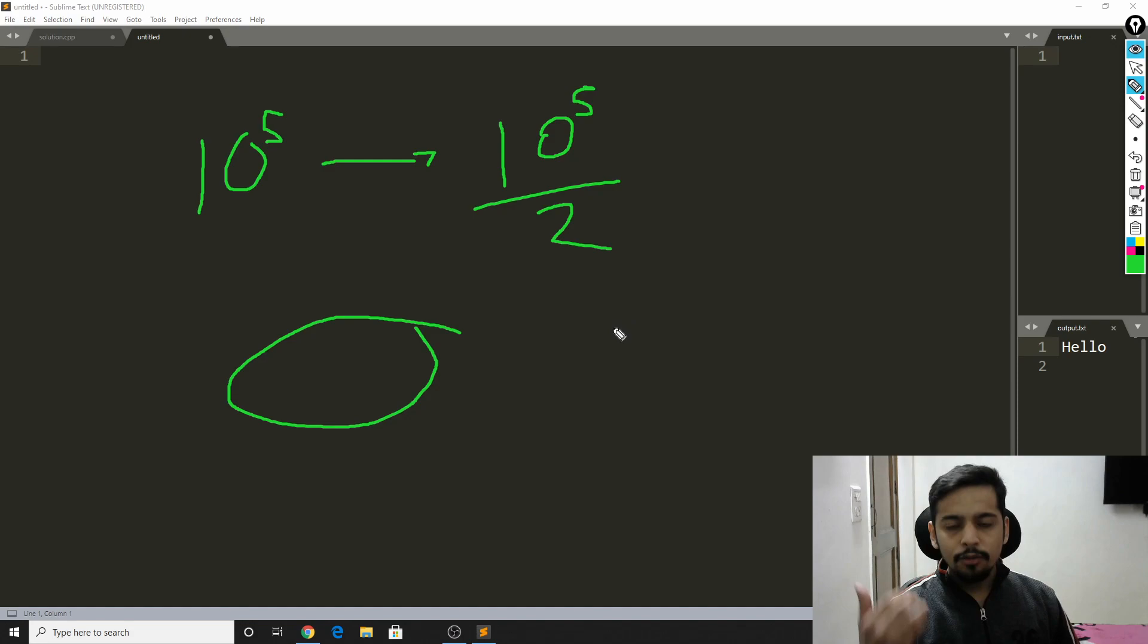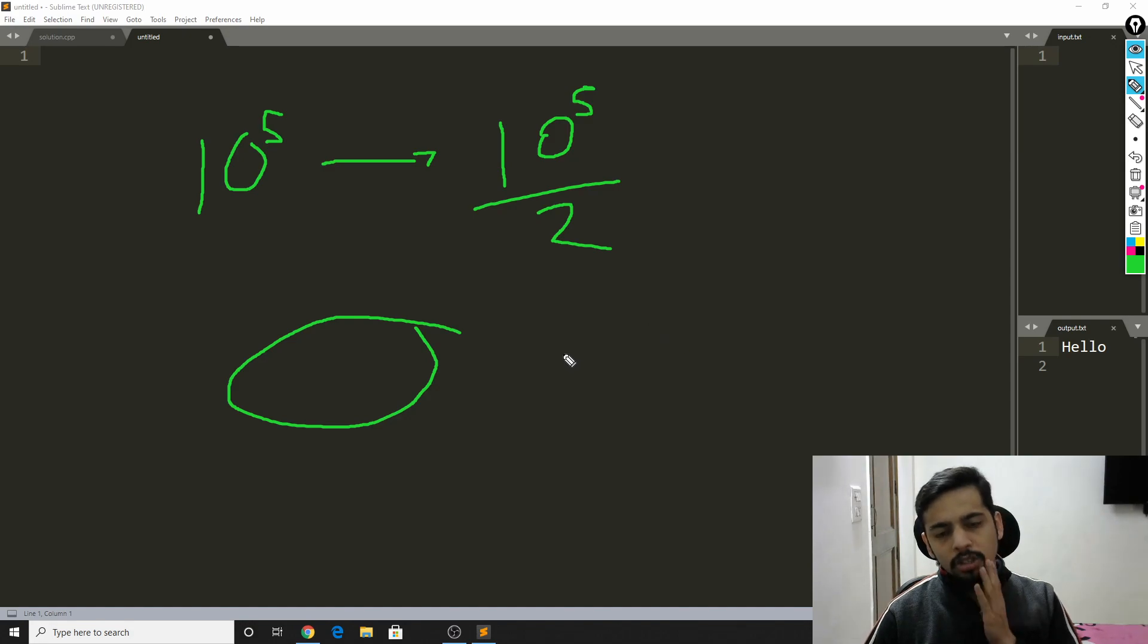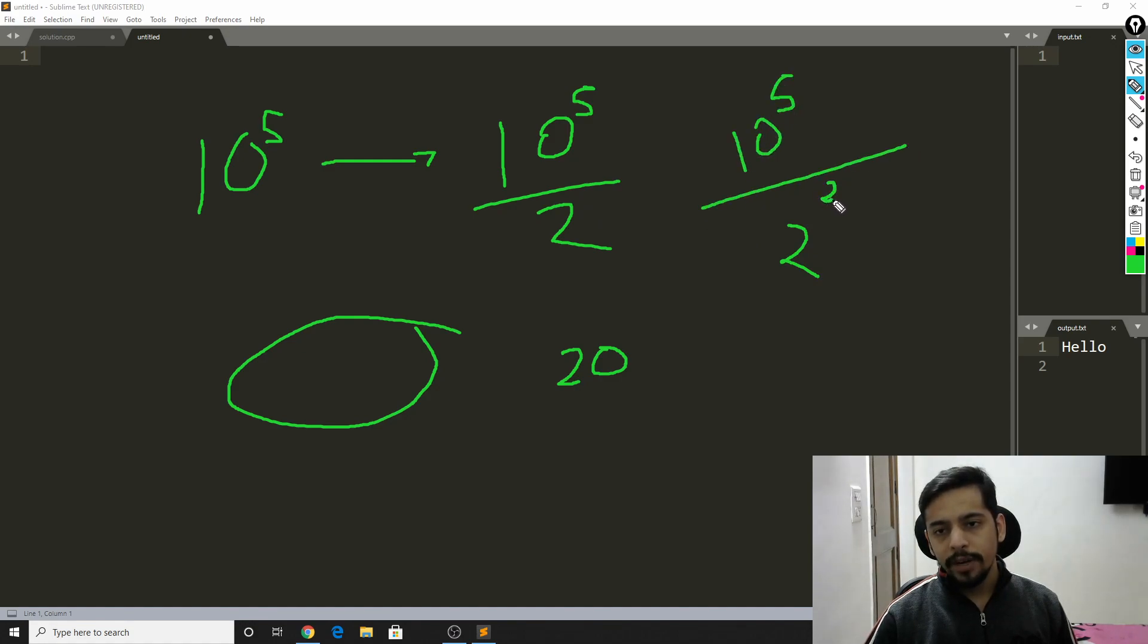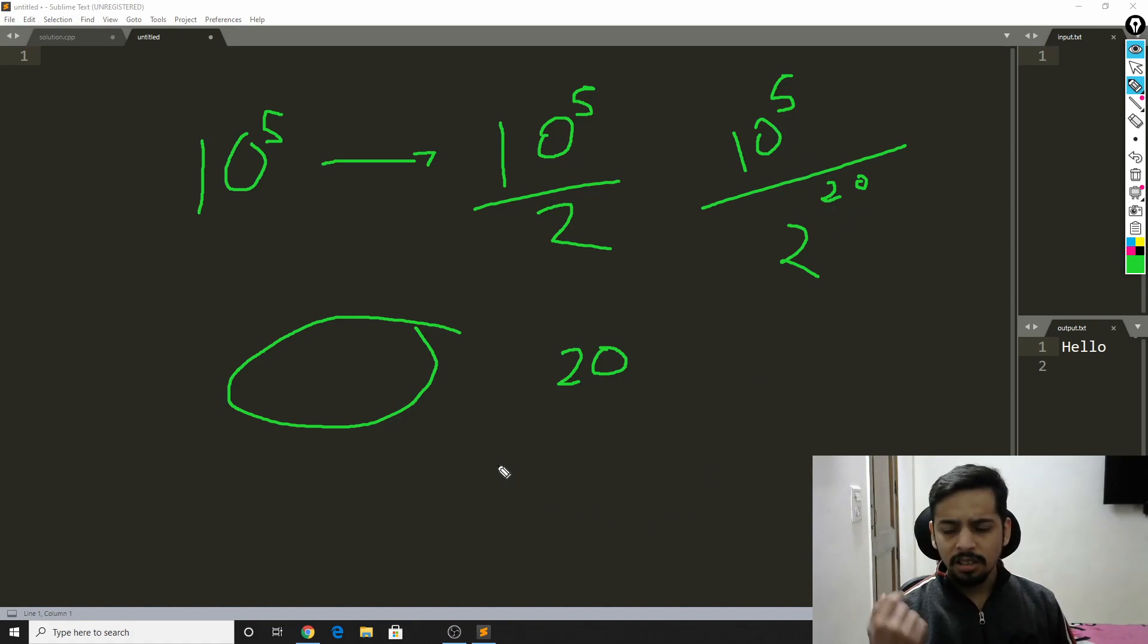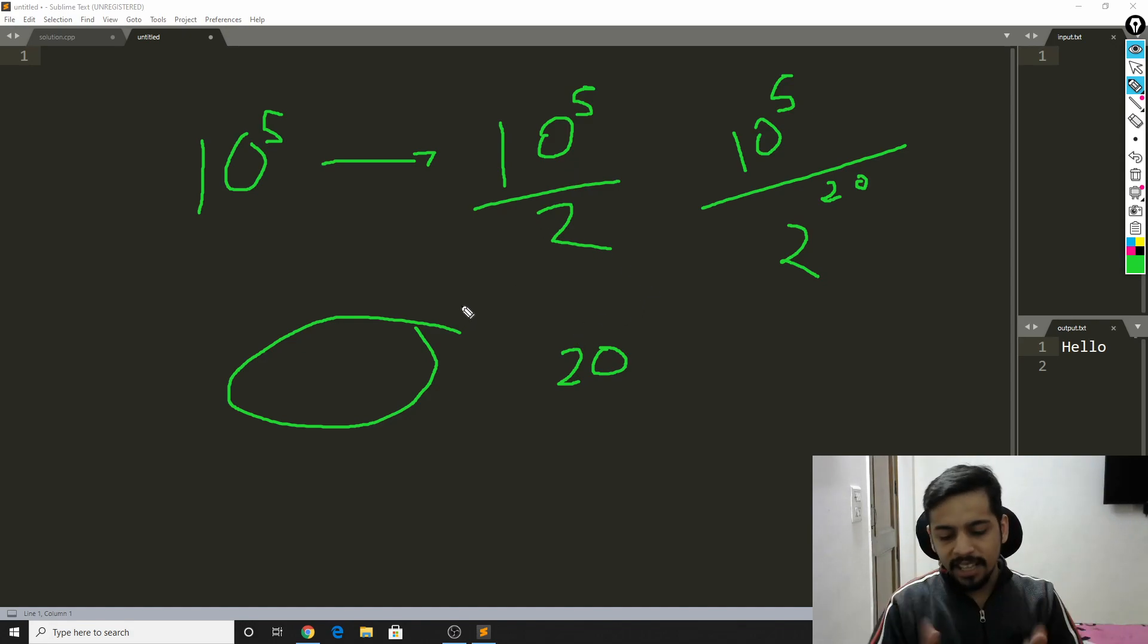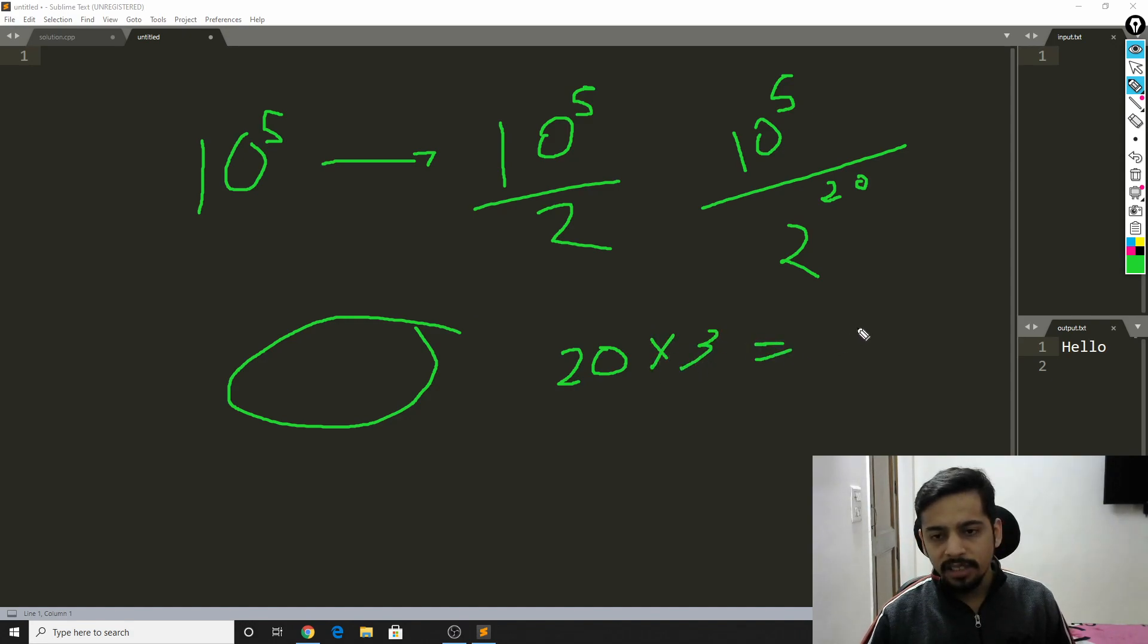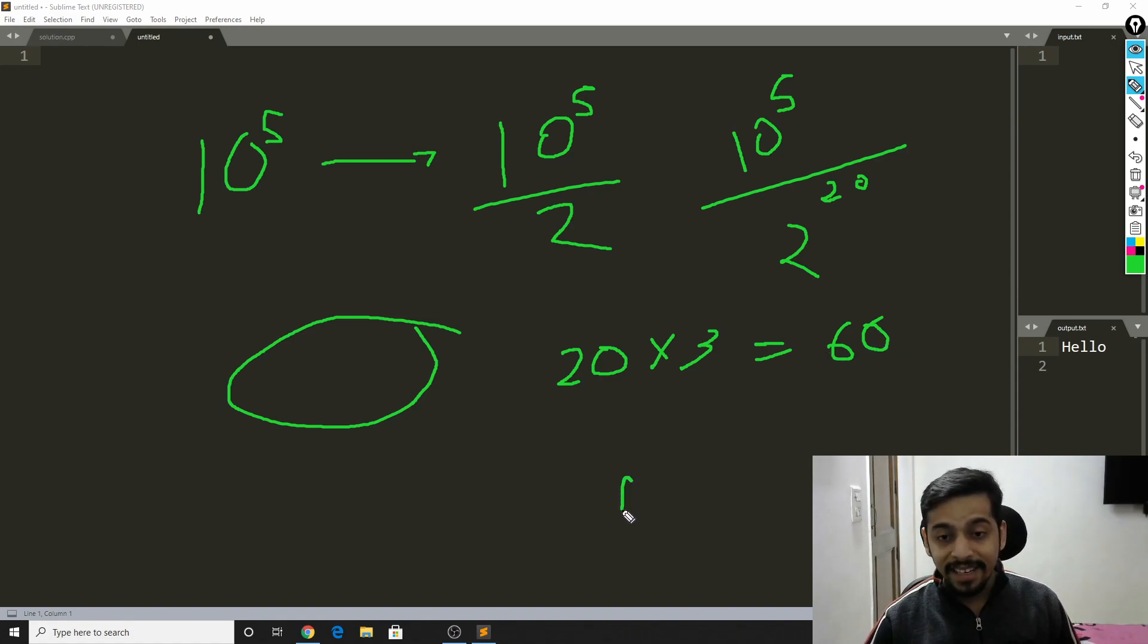And if you keep doing that, let's say you do this 20 times. Then your range would reduce down to 10^5 divided by 2^20, and 2^20 is already greater than 10^5. Even if you had to divide the array into smaller portions 20 times, you would ask 20 times 3, that is 60 queries. And in no more than 60 queries, your range would fall down to one single element.